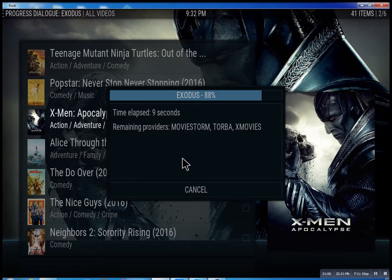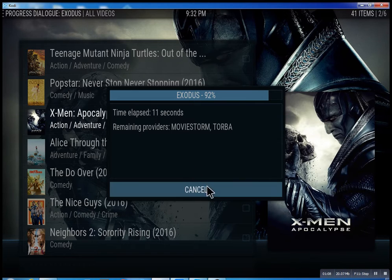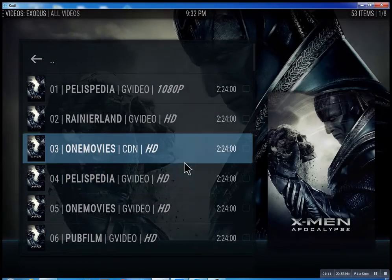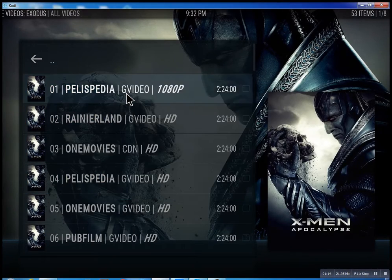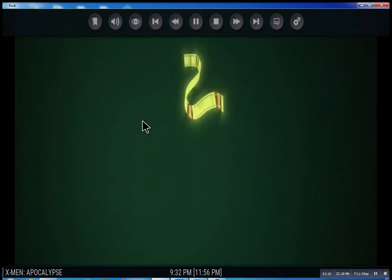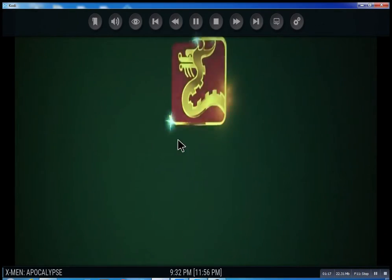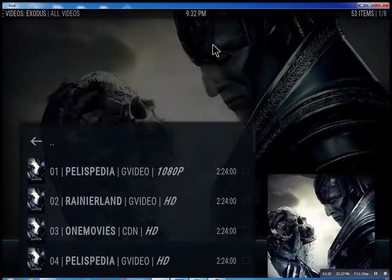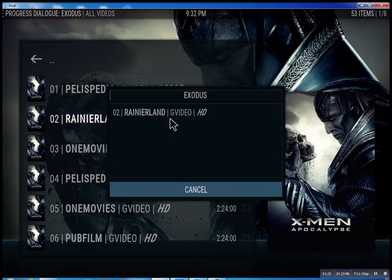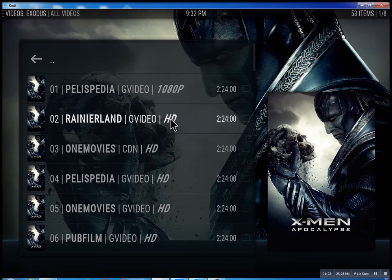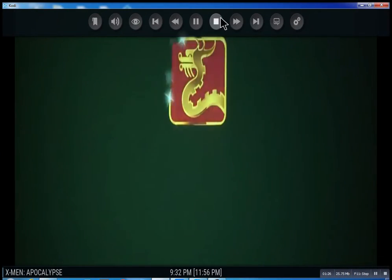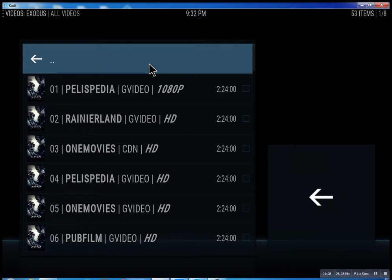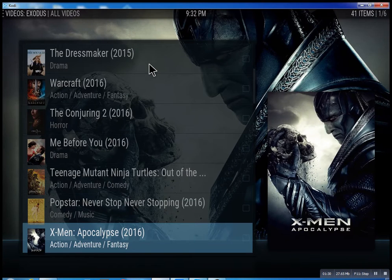It takes anywhere from 10 seconds — you can actually cancel it at any time — it'll bring up the streams it has found, and then you could just select one. You see it plays right away. I'm going to stop it and show you that you can pretty much select the second one as well.